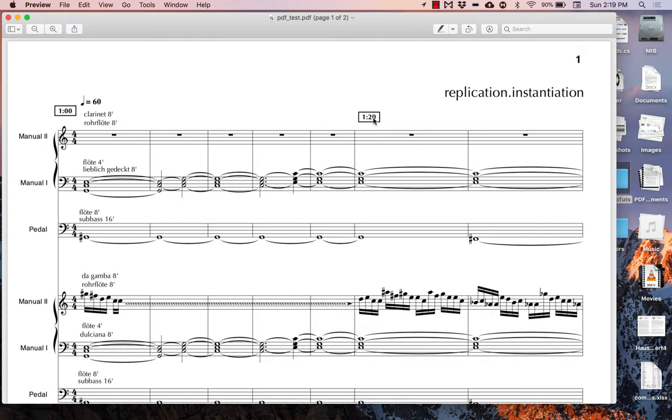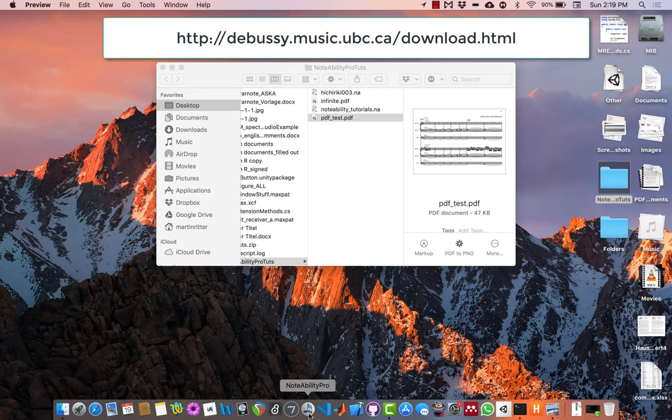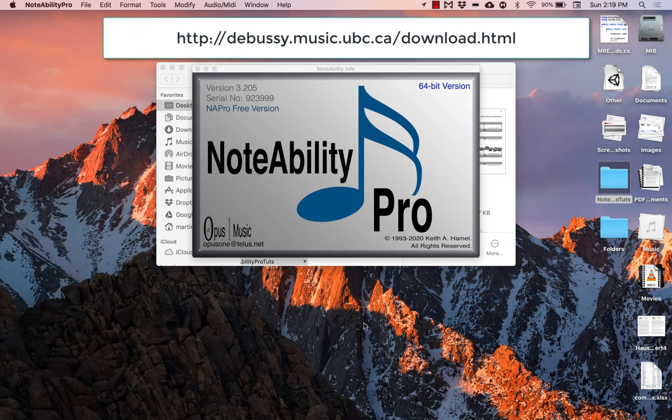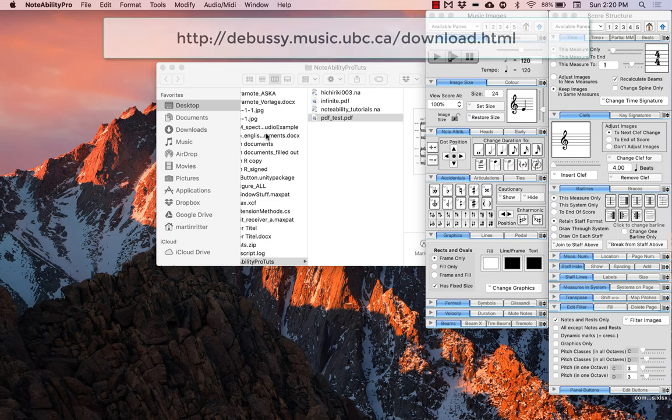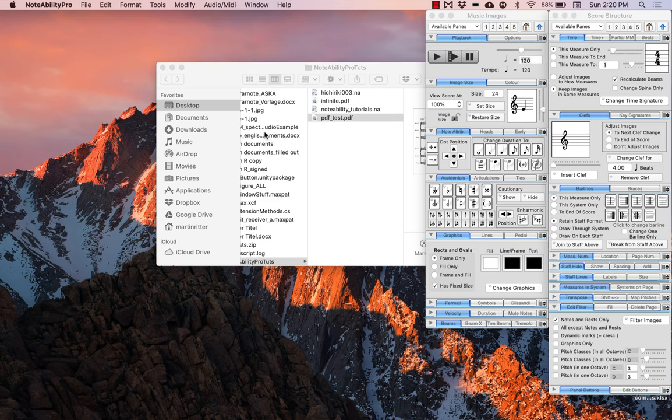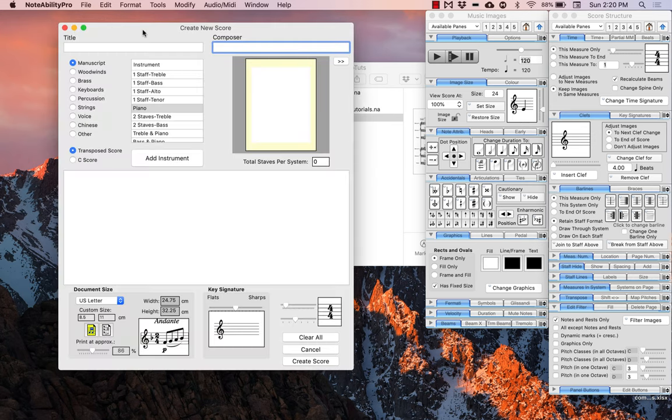To begin, please open NoteAbility Pro on your computer. To create a new score, select New from the File menu and you will be presented with the Create New Score window, where you can customize the instruments, document size, and other settings in your score before you create it.